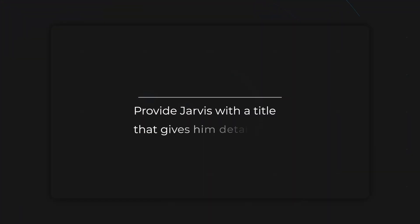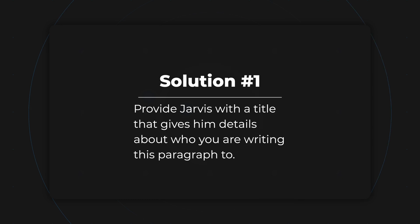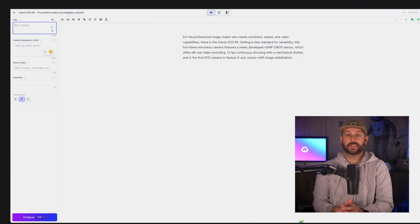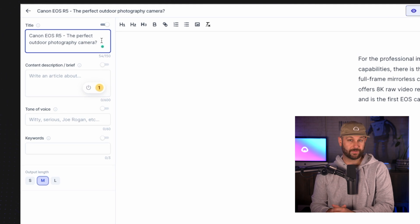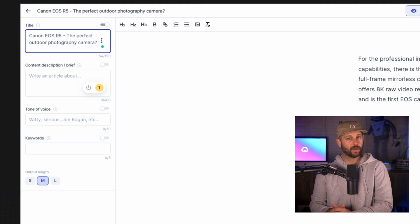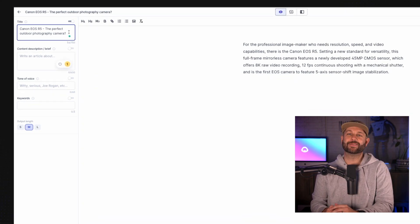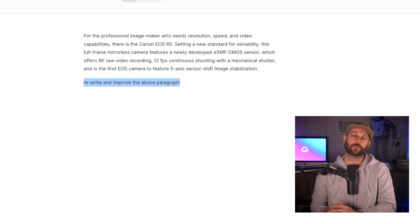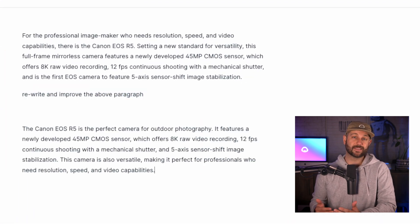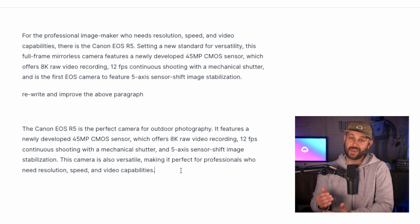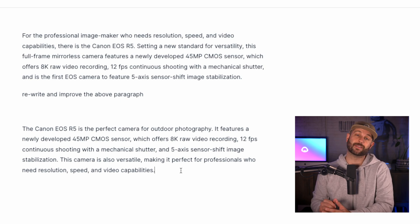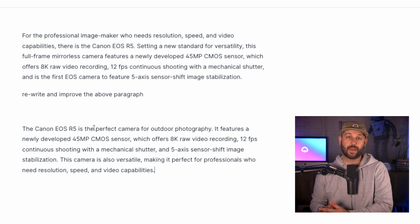To start, one simple solution is providing Jarvis with a title that gives him clarification on who you are writing to. In the title you could put: "The Canon EOS R5 — the perfect outdoor photography camera?" Then give Jarvis the command to rewrite and improve the above paragraph. In this instance, I'm not even going to add anything in the content brief or in the tone of voice. I'm going to keep it very simple, and this might be just enough for you to rewrite a paragraph like that.